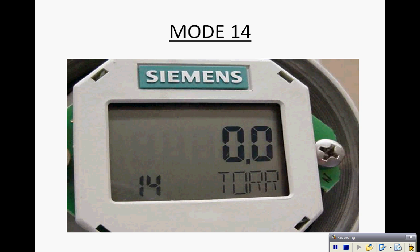Mode 14 is where you would set the actual pressure units. Here you see it in Torr. We can also do millibars, kilopascals, PSI.